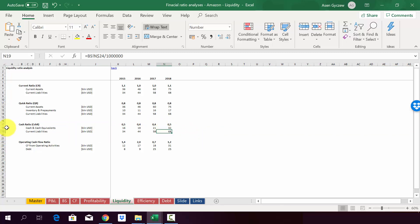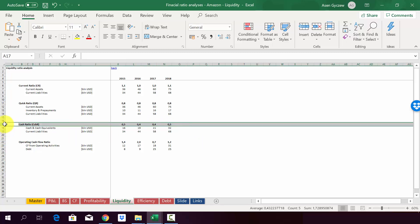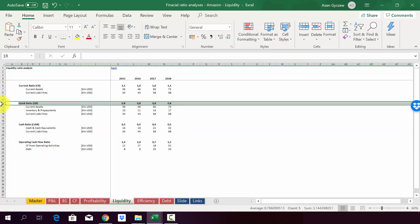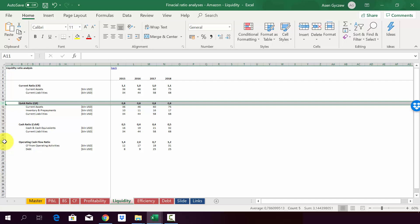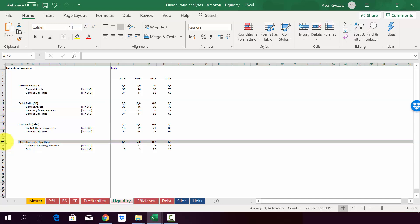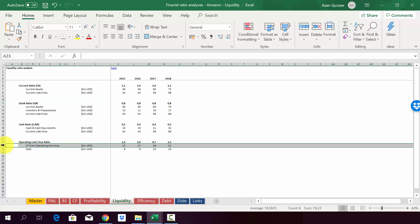And again, we don't see many differences in the cash ratio. It's roughly on the same level. The same is obviously for the quick ratio. And finally, we've got the last ratio we talked about. So operating cash flow ratio. So here we relate the cash flow from operating activities to debt.